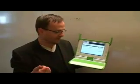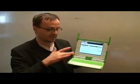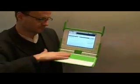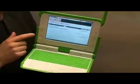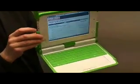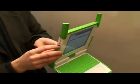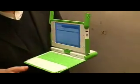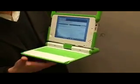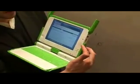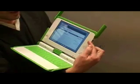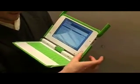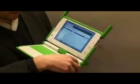Then it has what you expect from a laptop. It has a keyboard, a mouse, USB ports — one on this side, two on this side. It has speakers, a camera, a microphone, and navigation buttons on the side here.